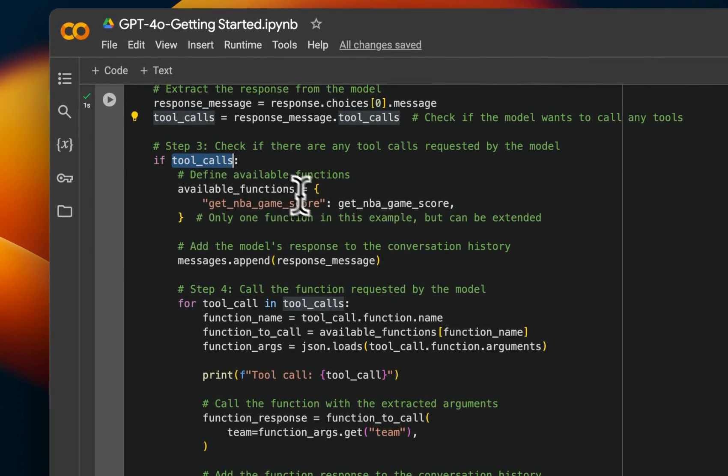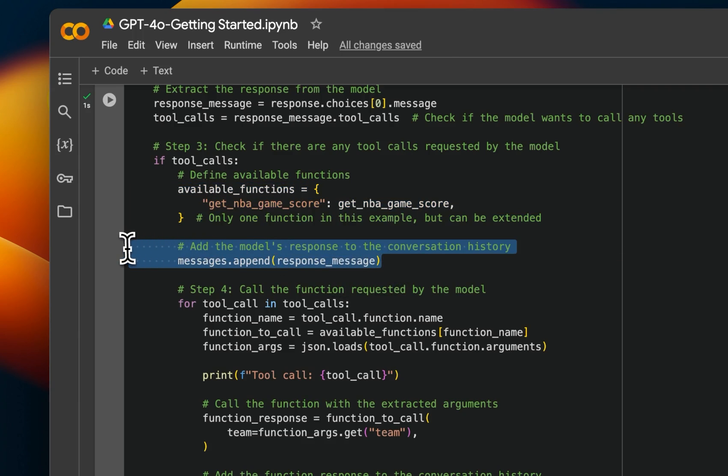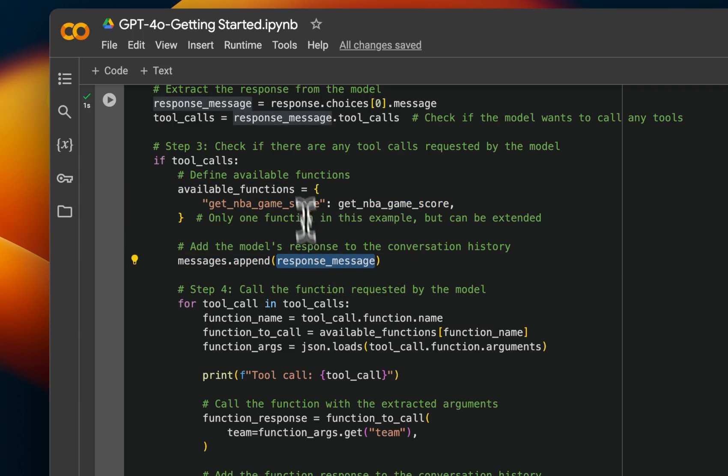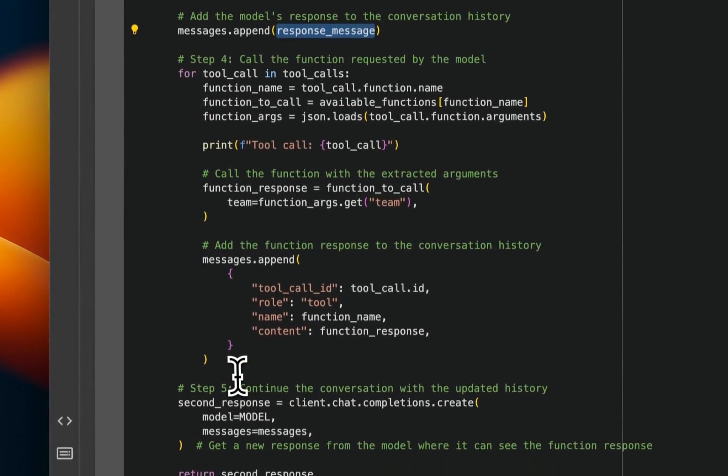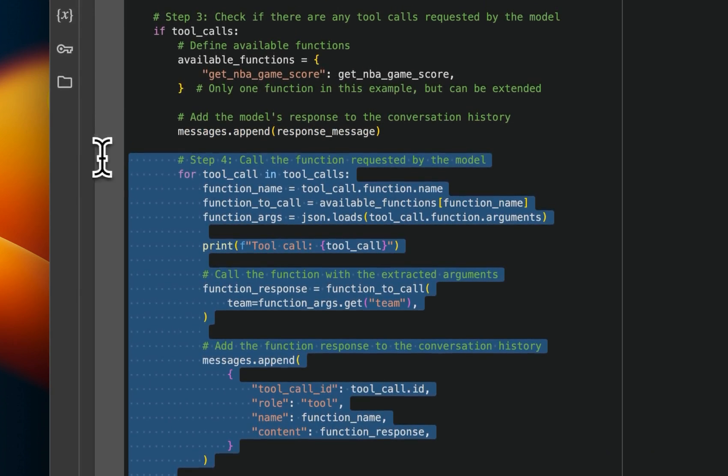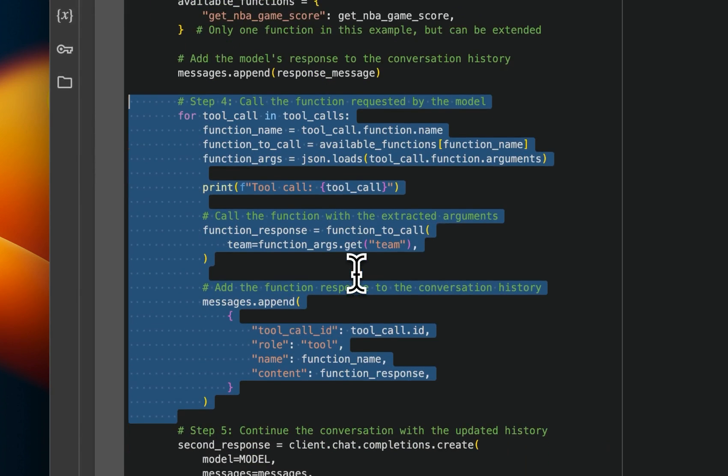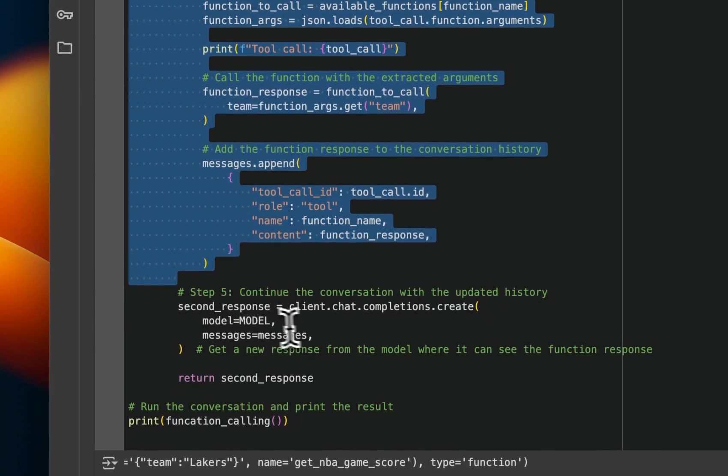If it's true, then it looks at all the available functions or tools, right? Append the message that was initially generated, right? And it goes and makes calls to each and every tool available depending on the output of the model, right?